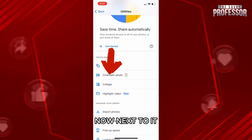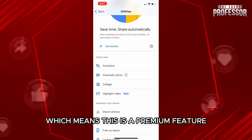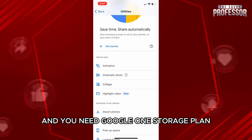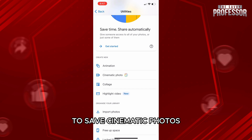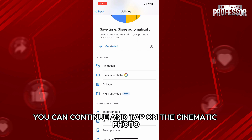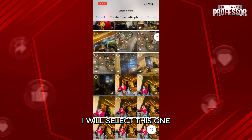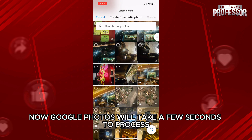Next to it you will notice that there is a crown icon, which means this is a premium feature and you need a Google One storage plan to save cinematic photos. If you have a plan, you can continue and tap on Cinematic Photos. Here you just have to choose a photo — I will select this one.